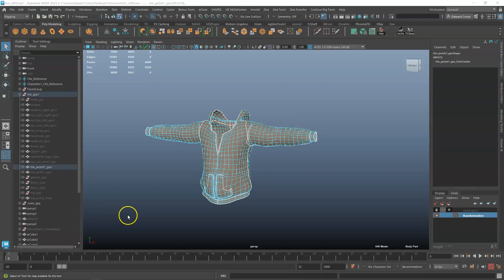Basically this will select every polygon that has UVs on it.